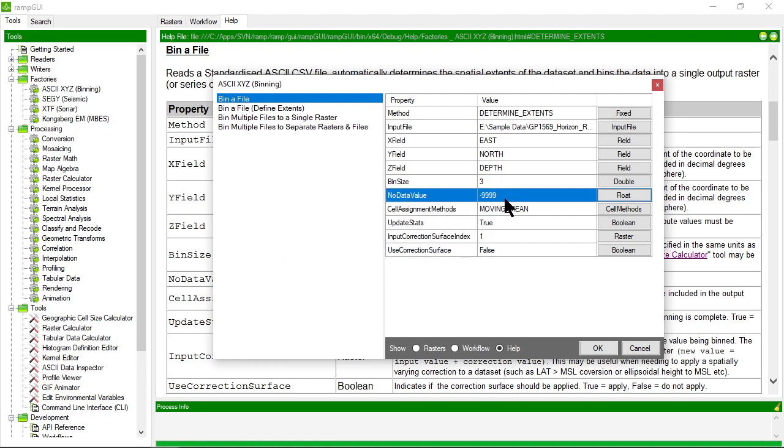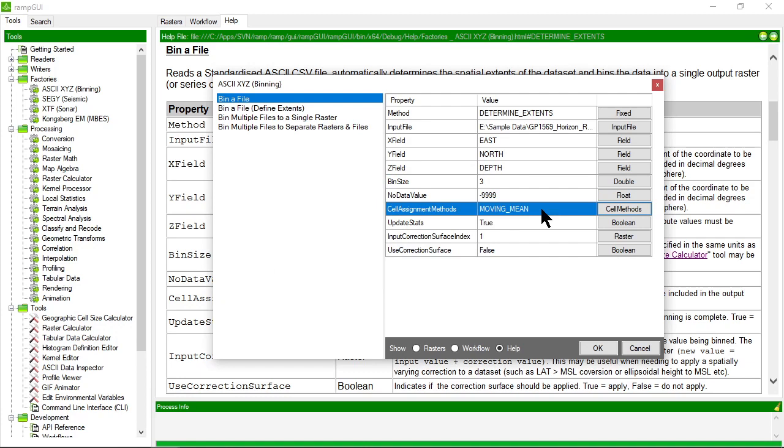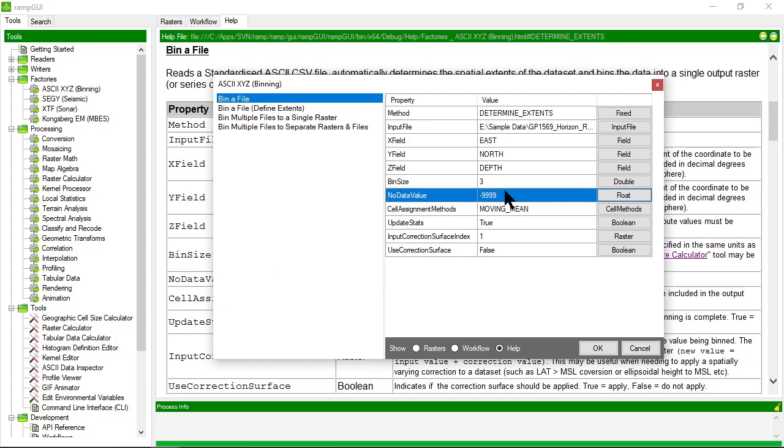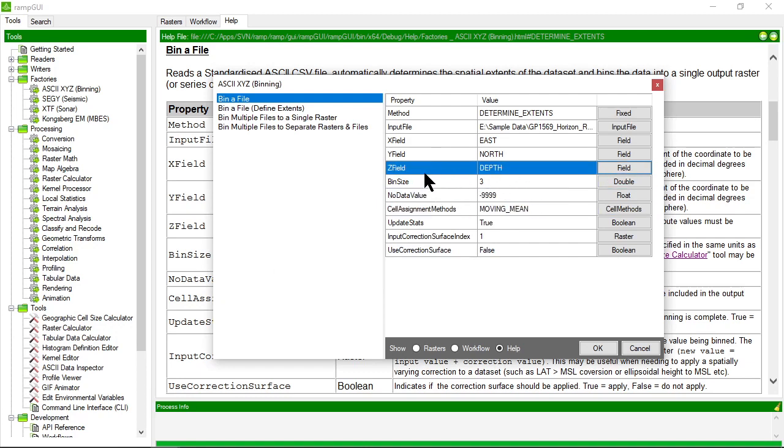This is asking for the no data value, simply the null value. That value needs to be outside the bounds of any value that could possibly be in the depth field, the z field, or one of the cell values.